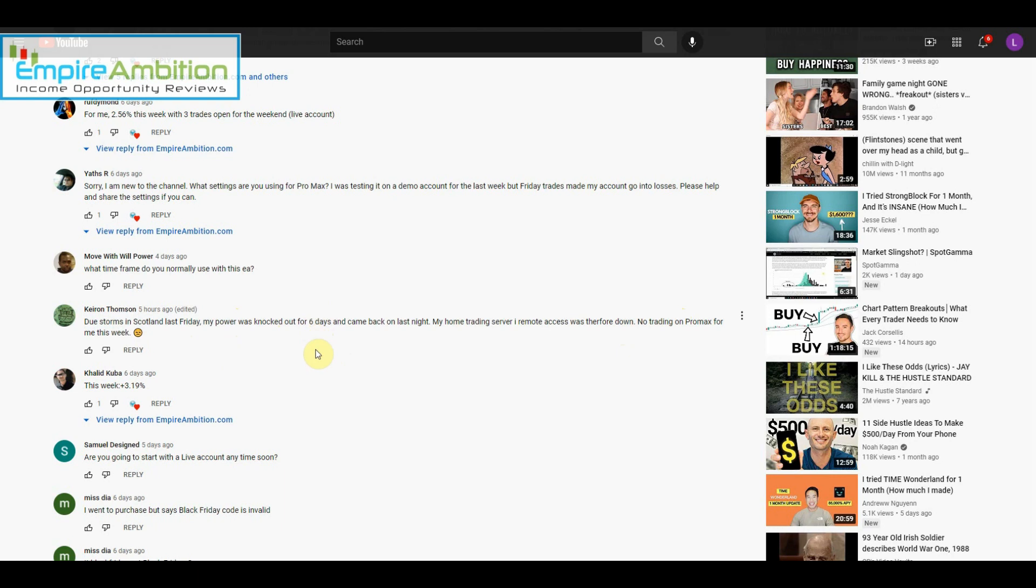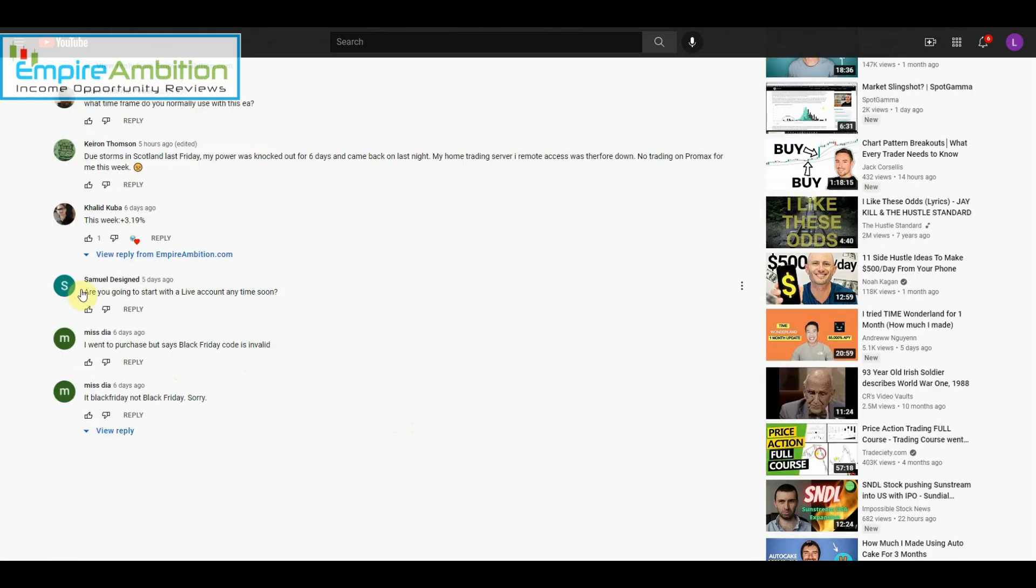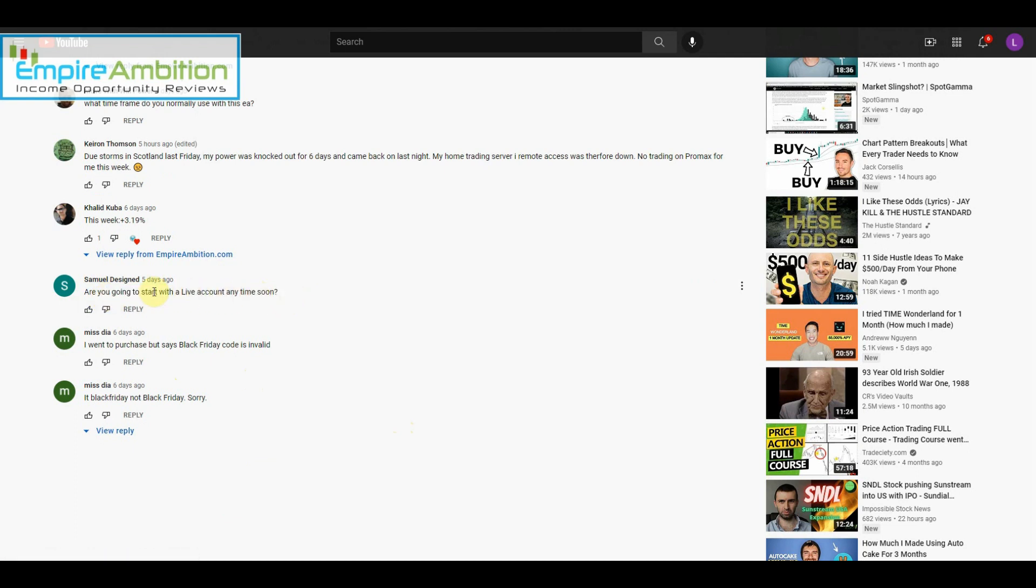Someone says, 'This week 3.19 percent, very nice.' Yes, I do plan on going with a live account. If you guys have followed me with Adjimat, I spent about a year monitoring Adjimat doing a demo account. I do plan on going live with Promax most likely in January or February, sometime early next year.